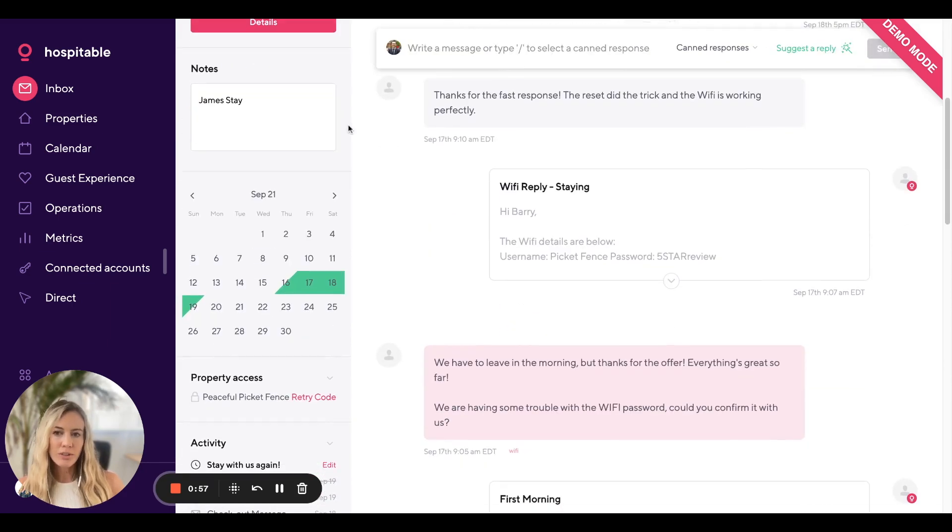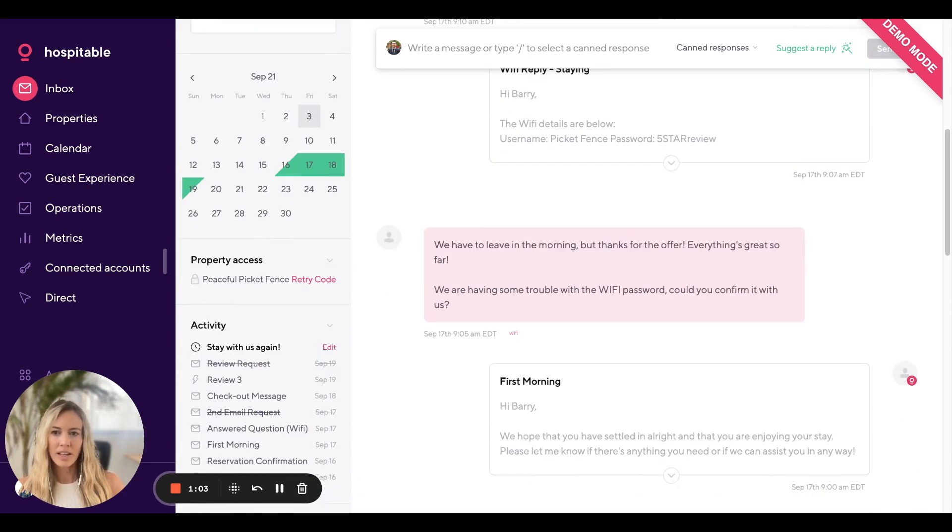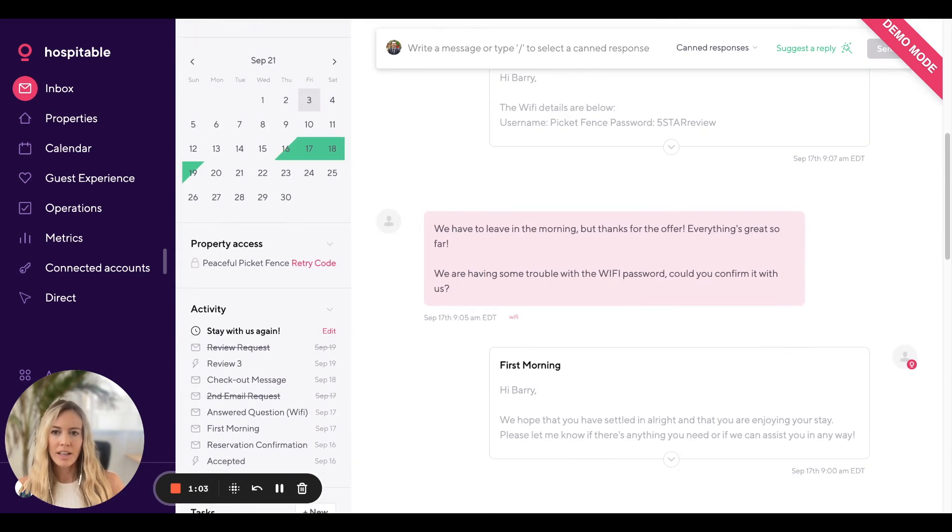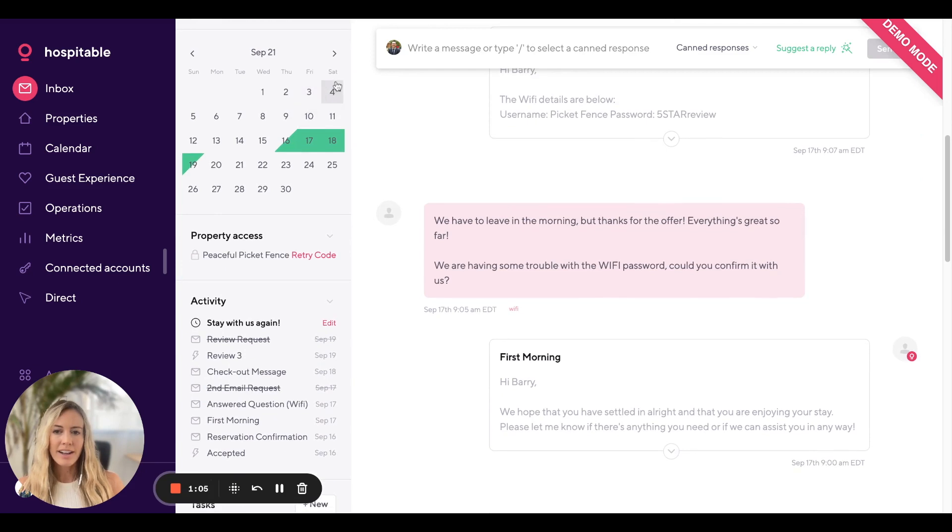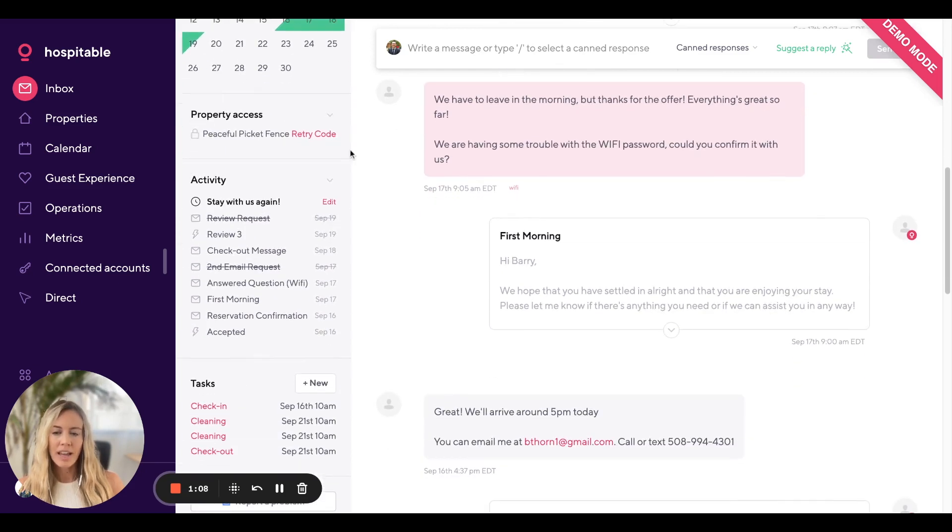Scrolling down further, you'll see notes where you can add internal notes for yourself or your teammates, a calendar showing the booking dates, and the property access panel.